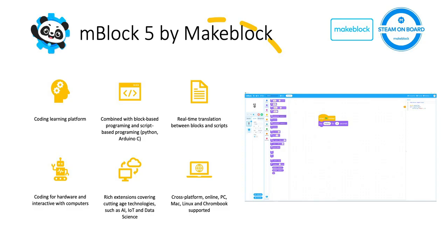mBlock 5 is also available cross-platform, including PC, Mac, Linux, Chromebook and online.